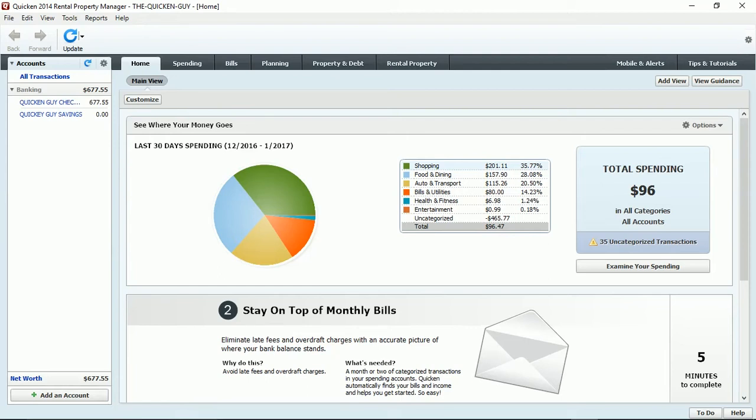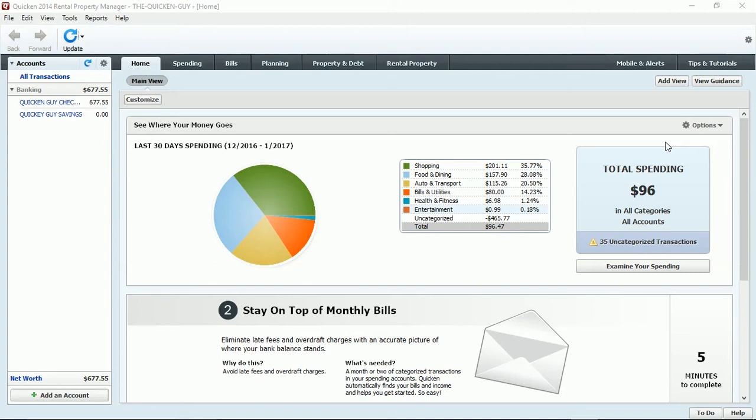All right, let's get started for today. Today's video is a video that was requested by one of my subscribers, and as always I'm willing to make special videos because a lot of people may have the same exact questions. I really believe that it helps everyone with their user experience with their Quicken program.